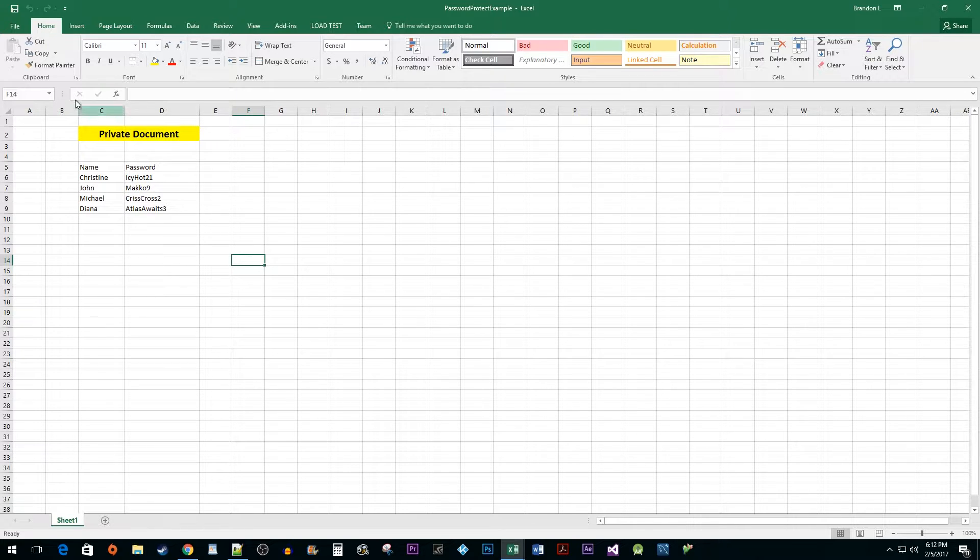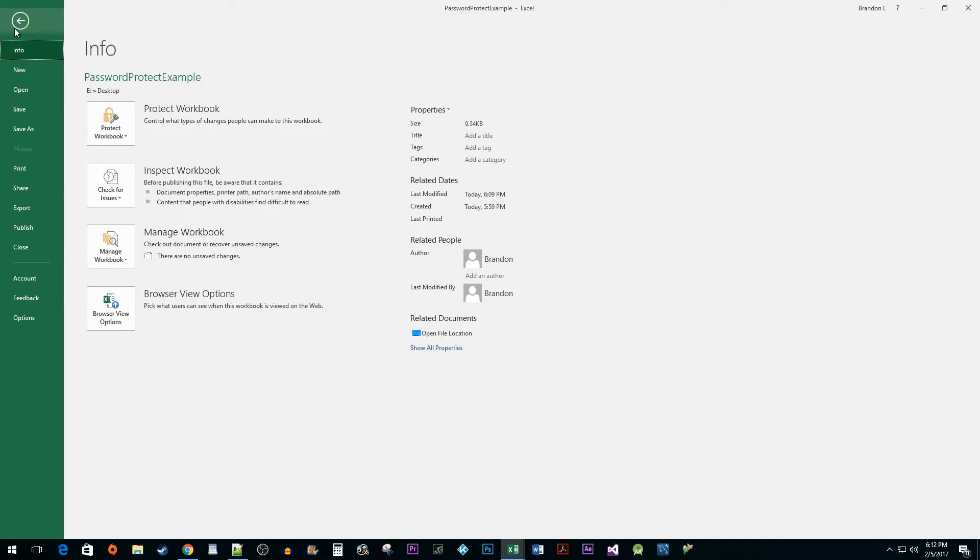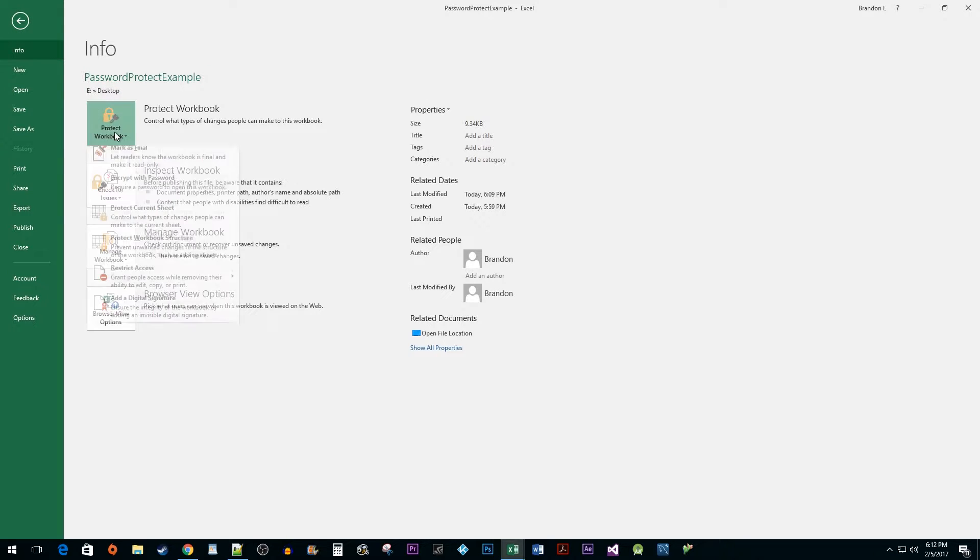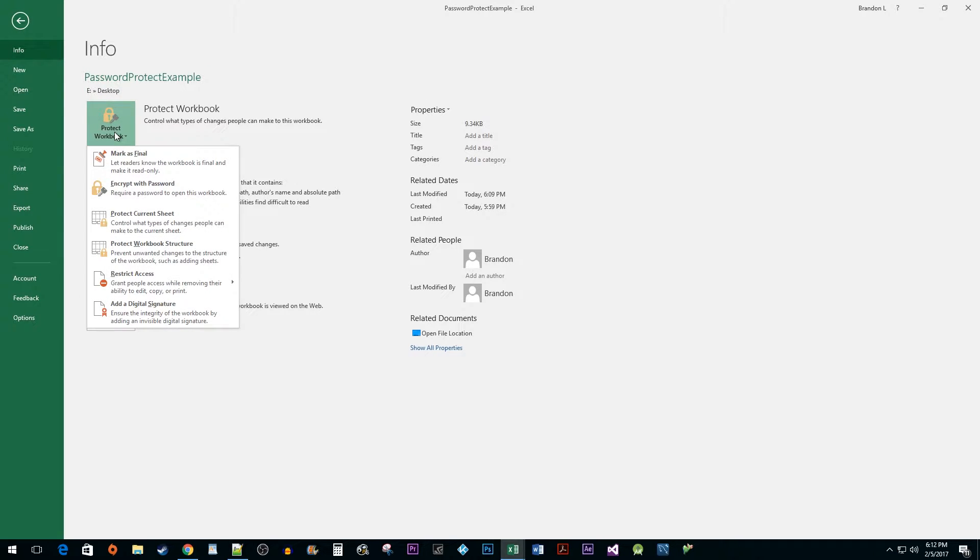Begin by clicking on the File tab. Under the Info section, click on the Protect Workbook drop-down button. Select the Encrypt with Password option.